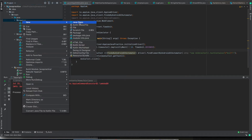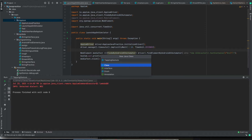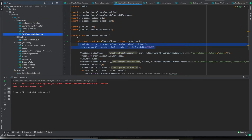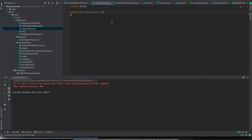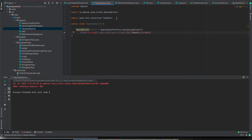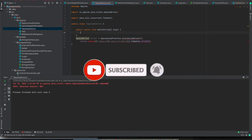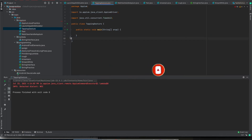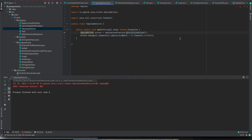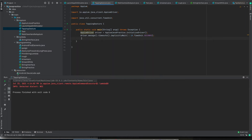Let us go to our IDE and I will create a new class here and name it as TappingGesture. I will copy those two setup lines and paste them here, then create a main method for this.